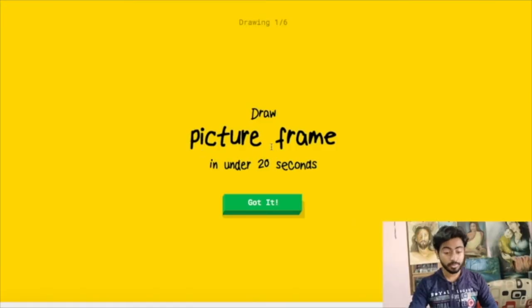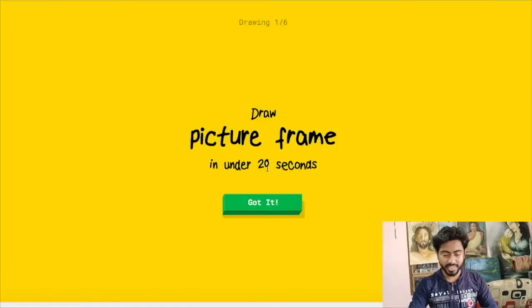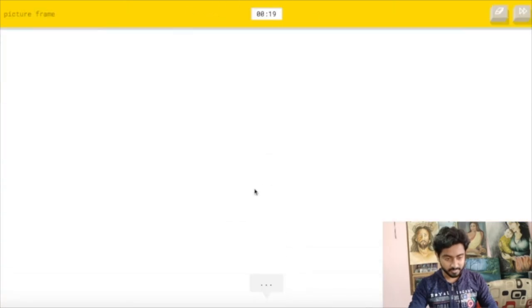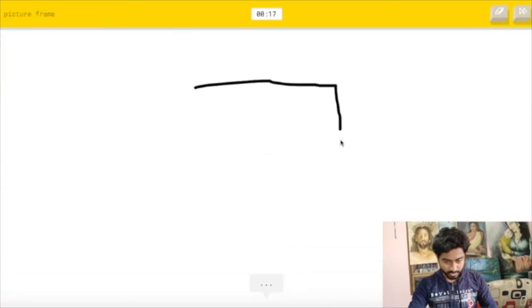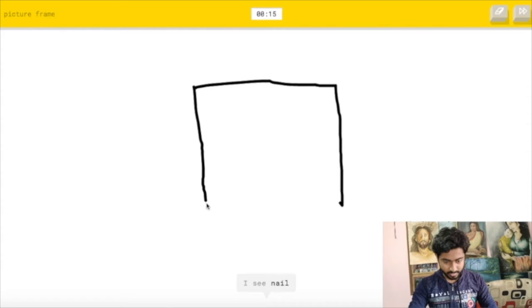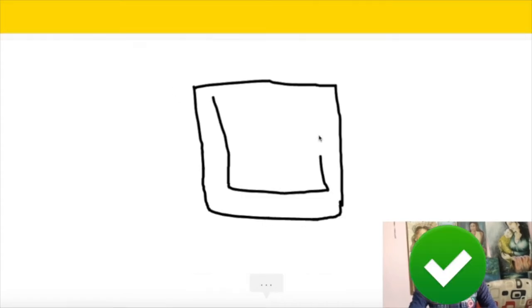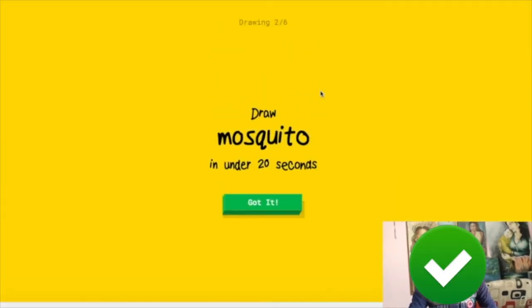So first topic is to make a picture frame. Okay, let's try it. So over here it's real time. I see nail or knee or swing set. Oh I know, it's picture frame. Great, it's too quick.